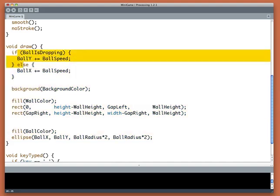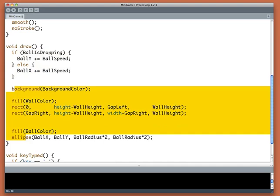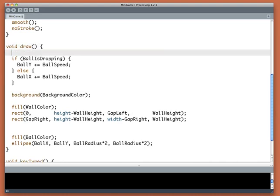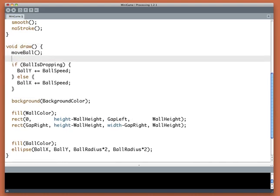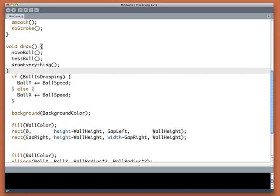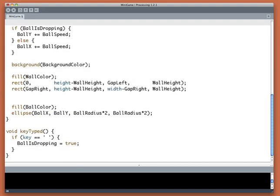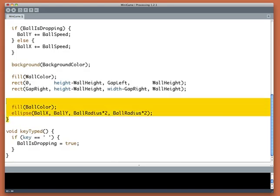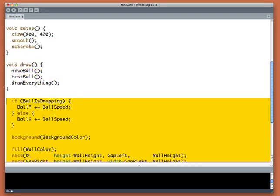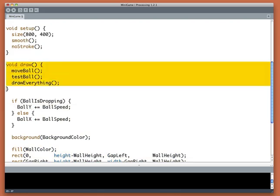Draw is now starting to get pretty big and it's got a lot of different stuff in here. We've got some testing about the ball, we've got things that we're going to draw, and soon we're going to have things to test if we're scoring and restart the ball. So I'm going to break draw up into three little pieces: moveBall, testBall, and drawEverything. So what are these routines?